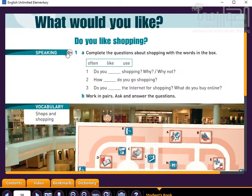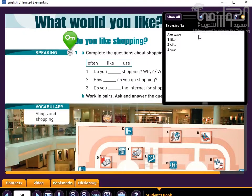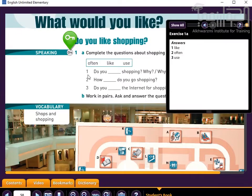Now let's look at the answers. So one would be 'like,' two would be 'often,' and then three would be 'use.'